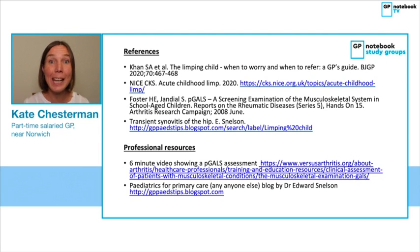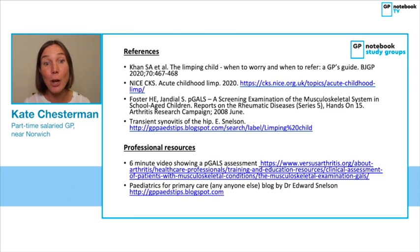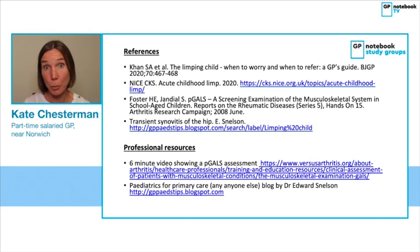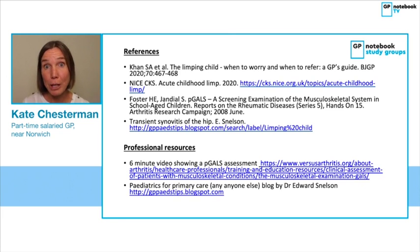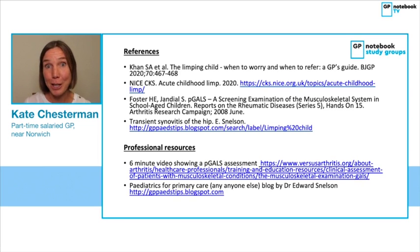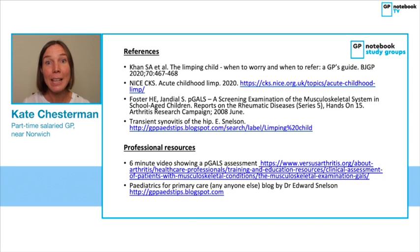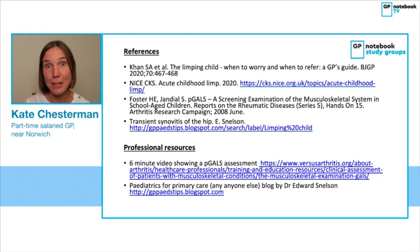That brings me to the end of the talk today. I've put the references on the final slide and included a couple of useful resources: the six-minute video of the pGALS assessment, and a blog by Dr. Edward Snelson, who used to be a GP and has retrained as a paediatric emergency physician. He has a very good understanding of primary care and his blogs always have helpful tips and tricks — there's one on the limping child, and others on rashes and presentations in newborn infants. Well worth taking a look. Thank you for listening.